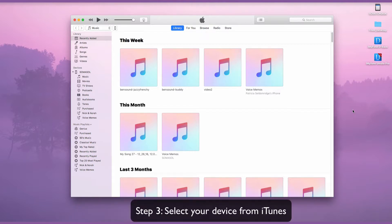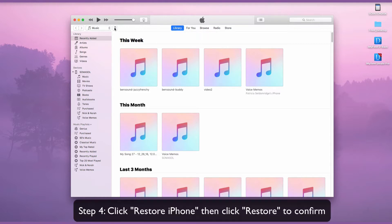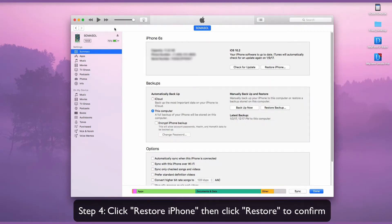Next, select your device from iTunes. Click Restore iPhone and then click Restore to confirm.